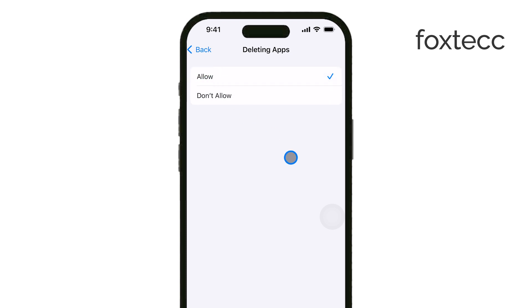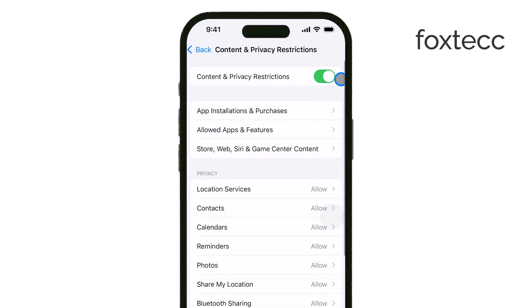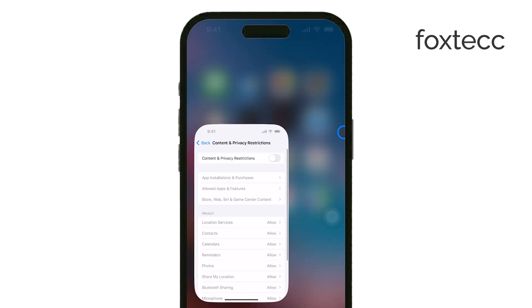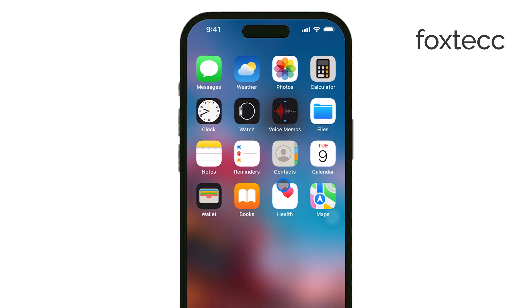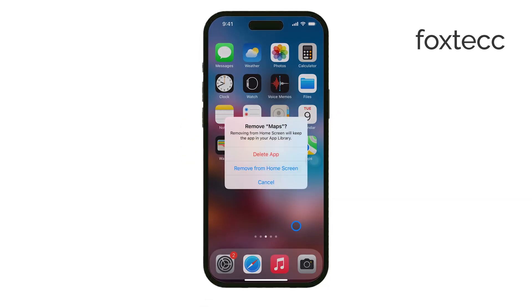Once you've adjusted this setting, head back to your home screen. Find the app that's been giving you trouble, and press and hold its icon. You should see an option pop up that says Remove App. Tap on that, and then confirm by selecting Delete App. This should allow you to fully delete the app from your device.